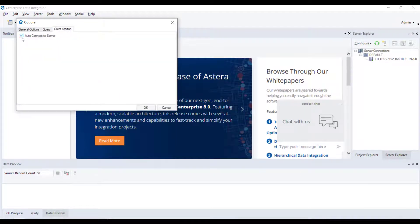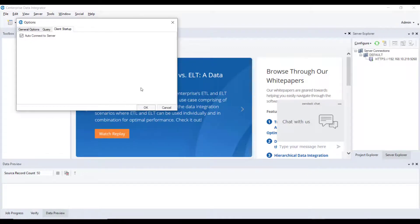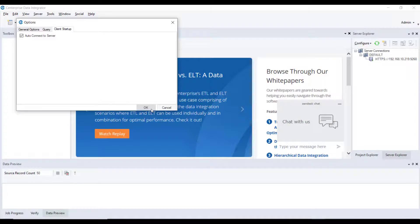On enabling the option, Centerprise will store the server details you entered previously and will use those details to automatically reconnect to the server every time you run the application.